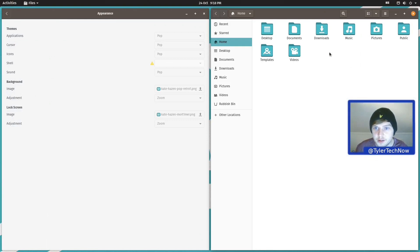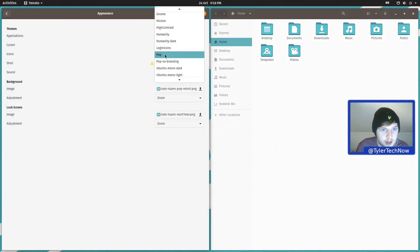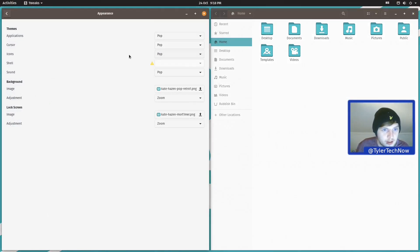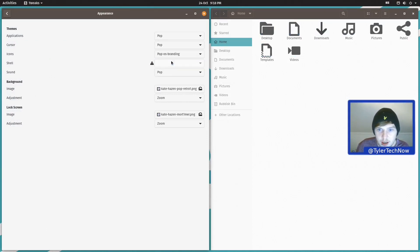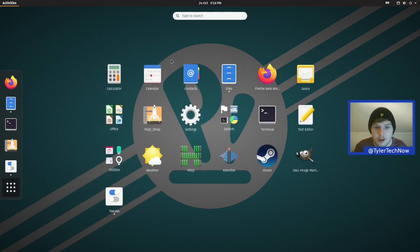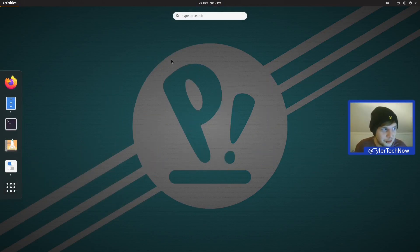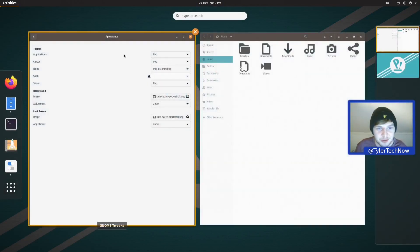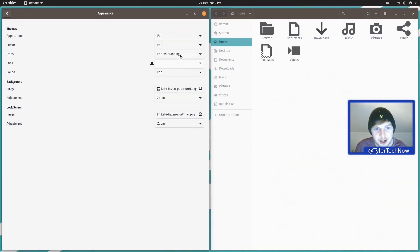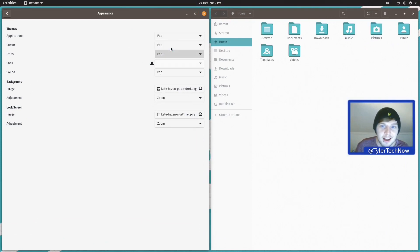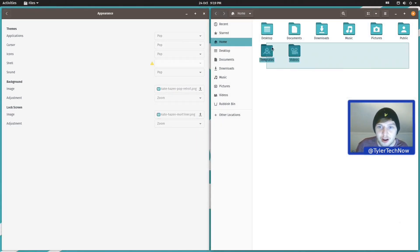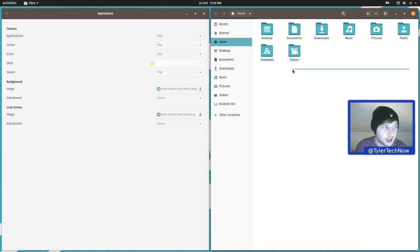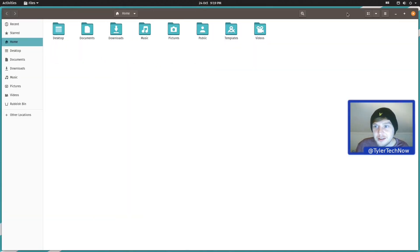Now while we're in here I want to check if there's any additional icon themes installed out of the box. So we've got GNOME, Adwaita, so we have two Pop icon packs, we've got Pop OS branding and Pop. Let me just open up the files package and I want to see what the differences in those themes.